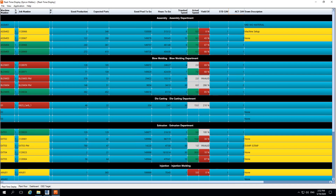Running through the real-time display from left to right, we start with the machine number — essentially which machine you're running. Machines are separated by department: we have the assembly department, blow molding department, die casting department, extrusion department, and injection department, with machines grouped to each department. Next we have 'SH', which is the shift — telling you what the current shift is for each machine, in this case shift 1. Then we have the job number, which is specified by the job setup and can be named by part or by an actual number, depending on how the user wants to name the job.